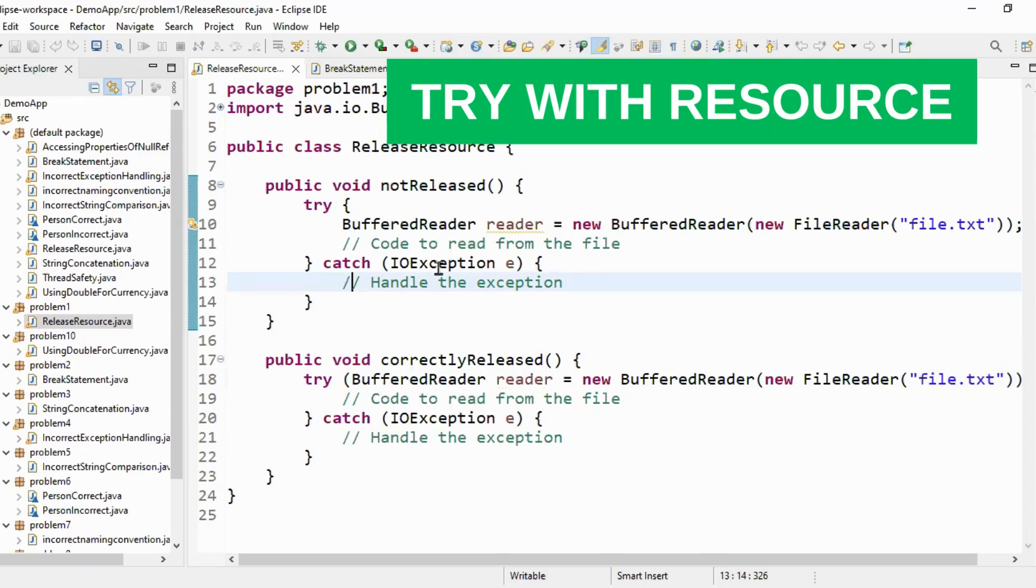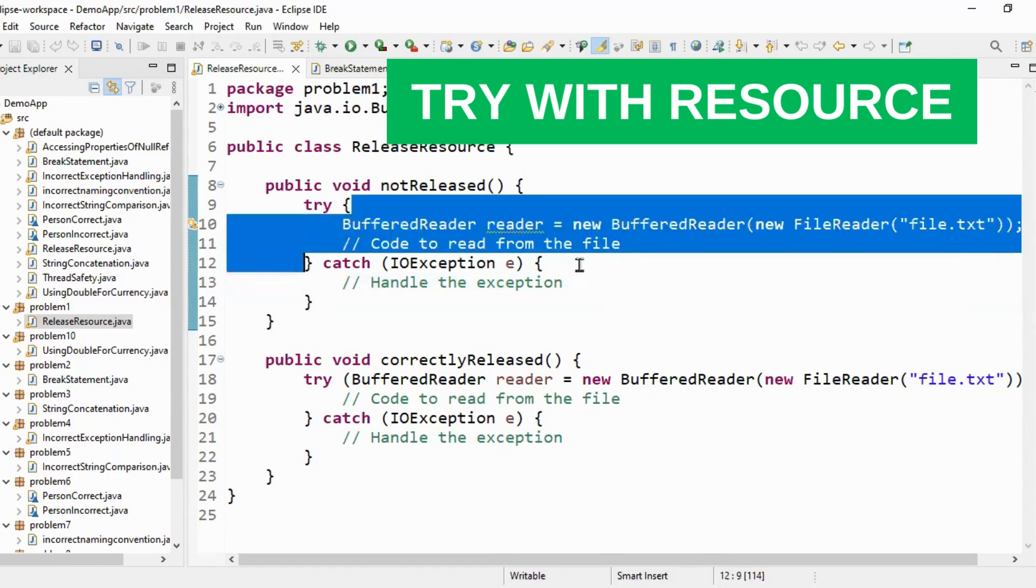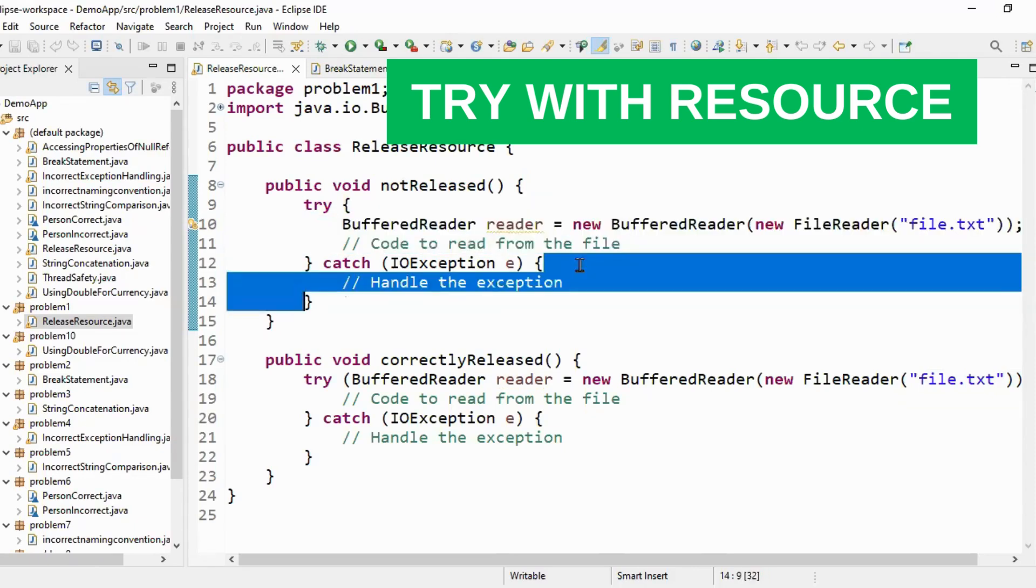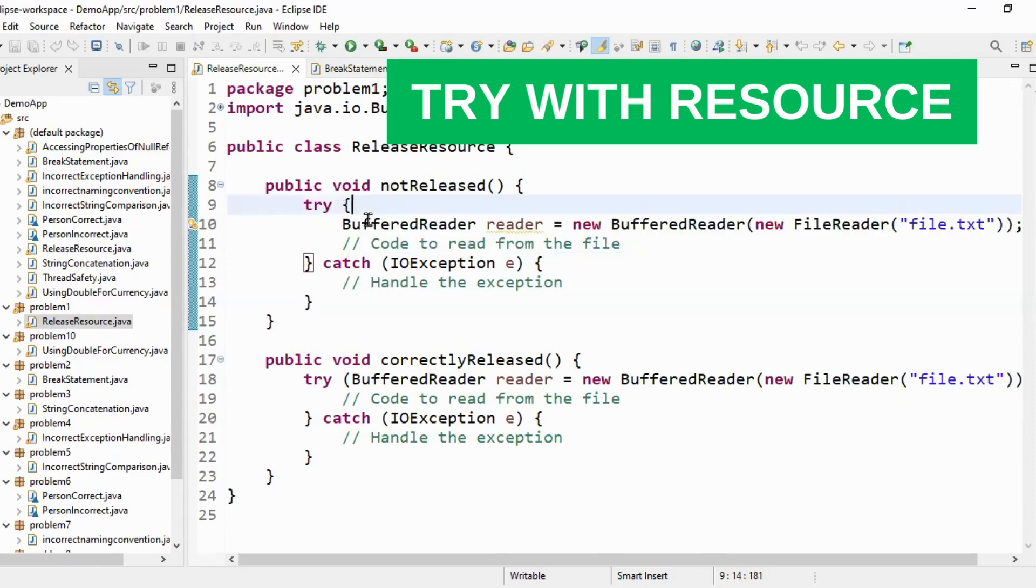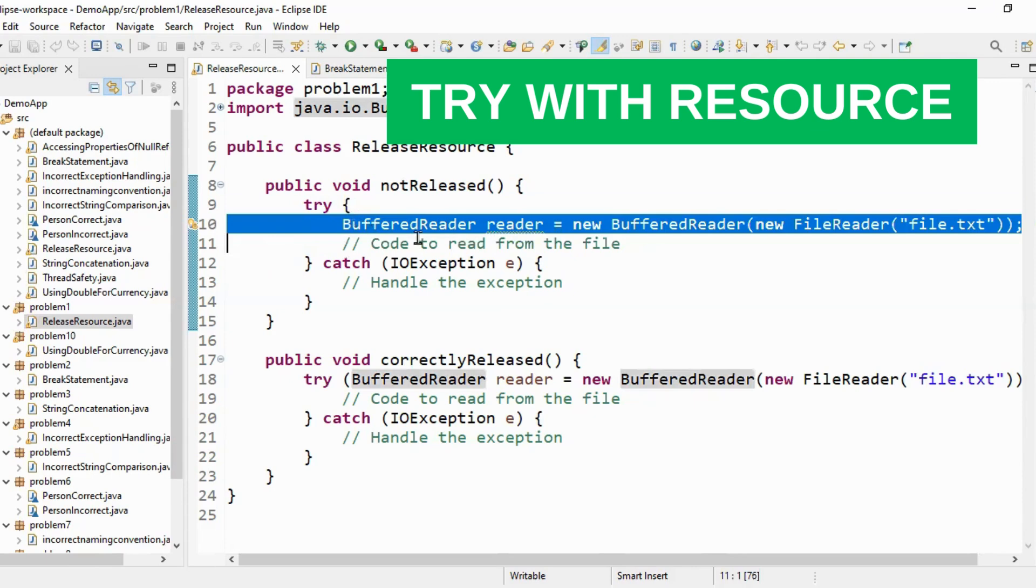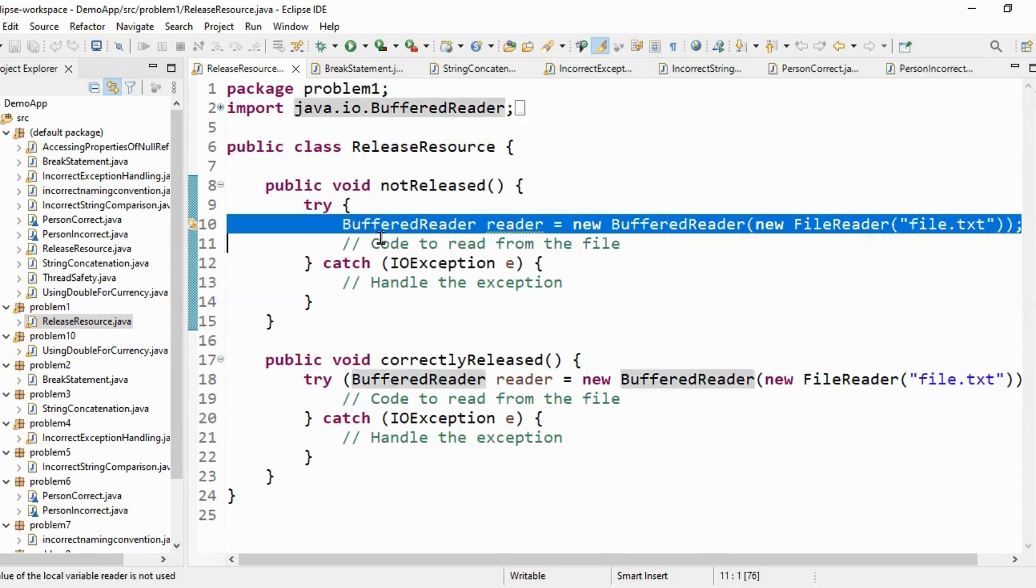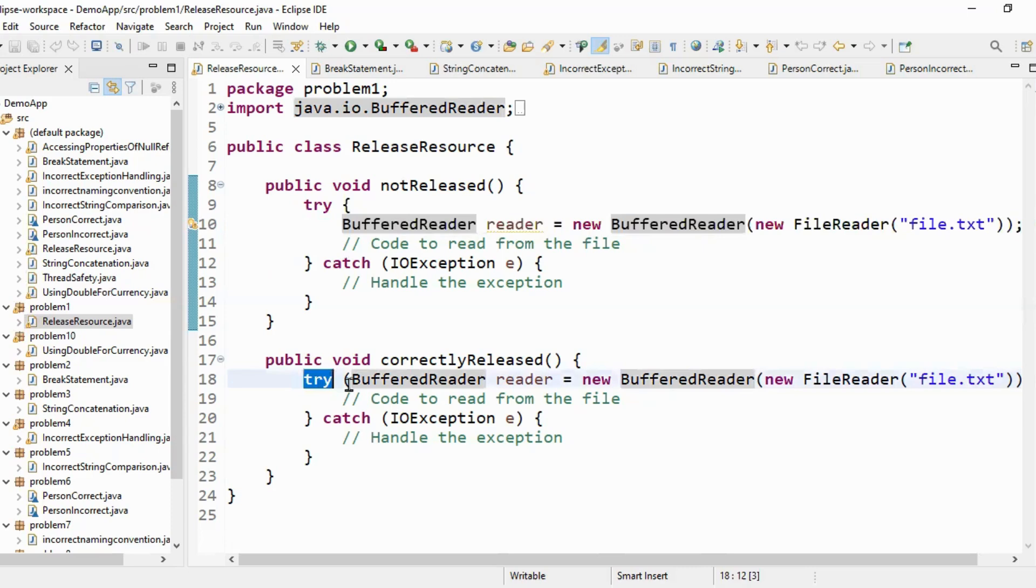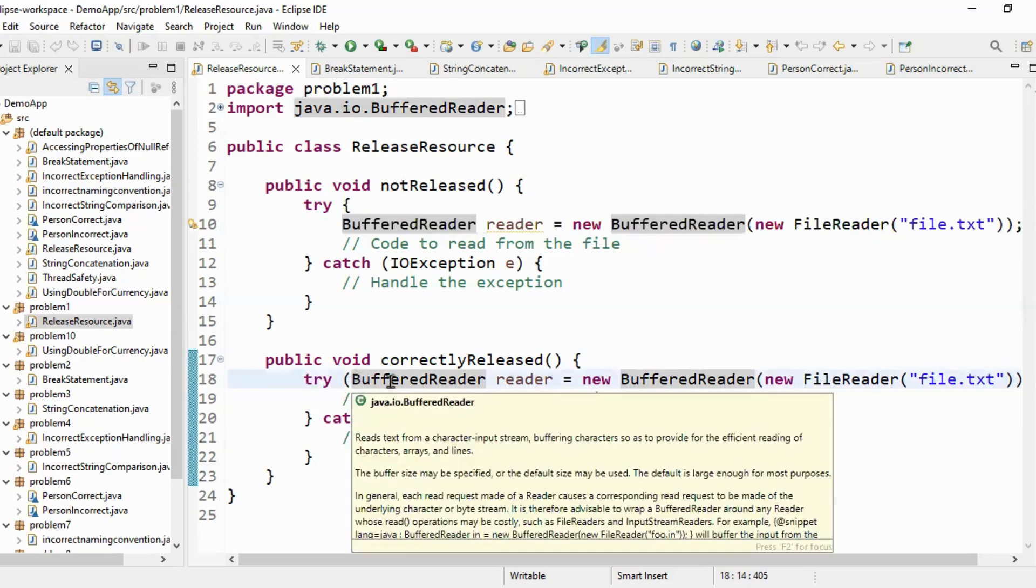Let's get to the first thing which is releasing the resource. So if you see there's a try block and there's a catch block and in the try block we have a buffer reader. So we used the buffer reader but we haven't closed it. So the nice way to do this is use try with resource. You can use try and you can specify the resource that you want to use.